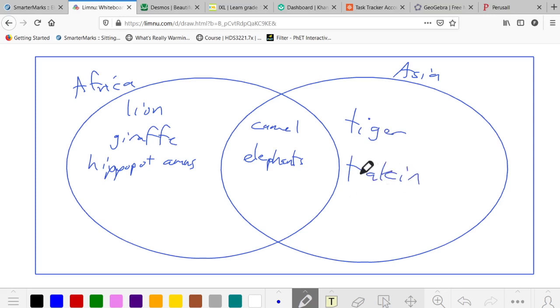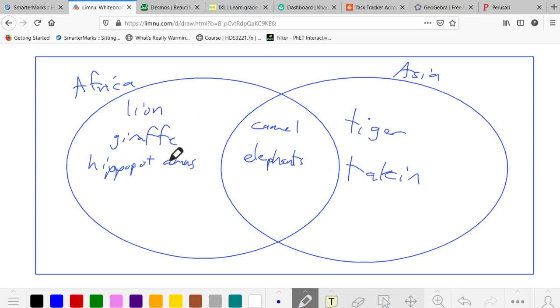So this is the Venn diagram, and we want to find the union and intersection of the sets. The union is the set with seven elements: the lion, the giraffe, the hippopotamus, the camel, elephants, tiger, and tacky. And the intersection is only camel and elephants.